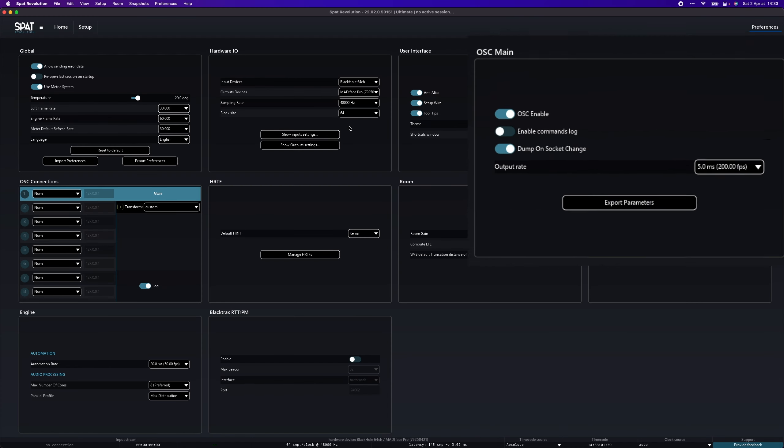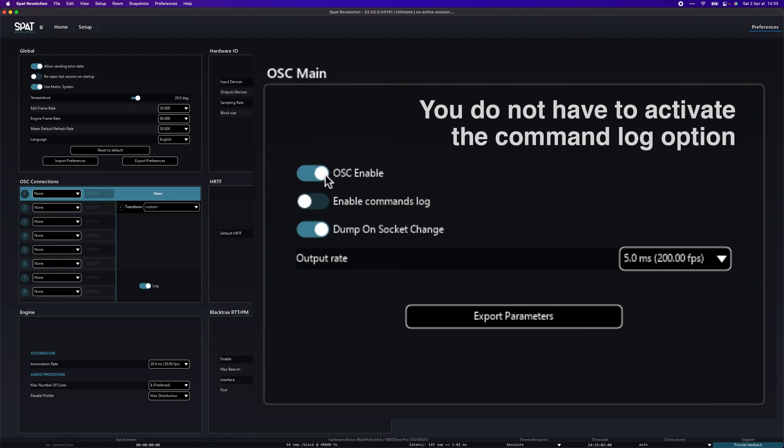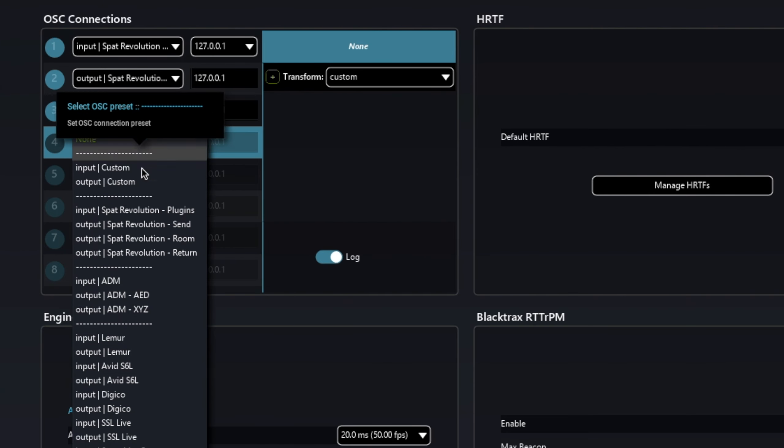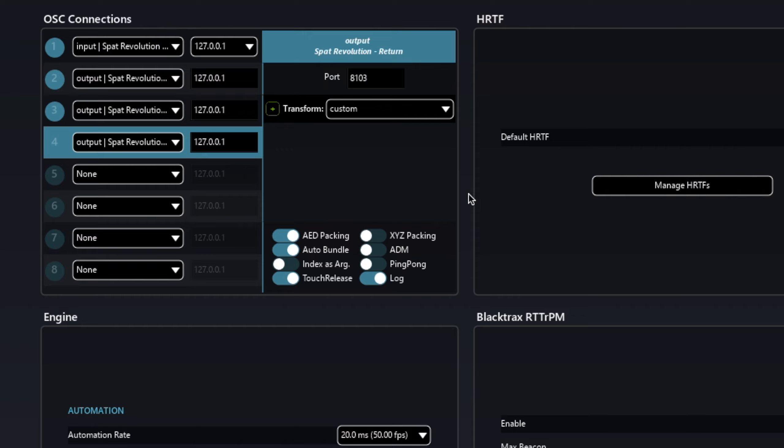The only thing left to do in SPAT is to activate the OSC and set up the connection. Again, like in the plugins, everything should be good at the default parameters. There are many parameters you can change in the Preferences panel of SPAT, such as the framerate of the 3D engine or the default HRTF you choose to use for binaural synthesis. The installation and setup part is now over — we are now going to jump into the workflow video.